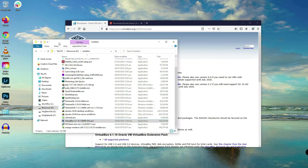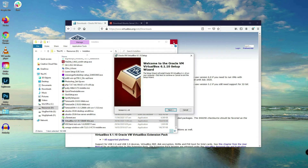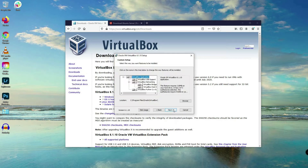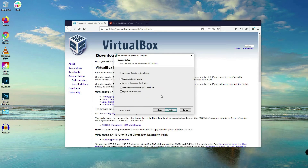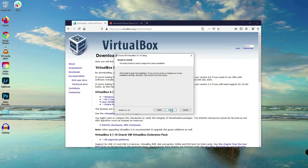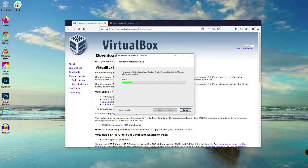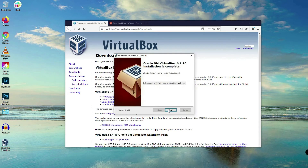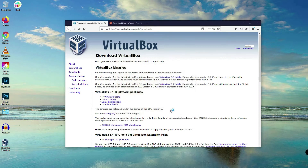Now I'll double-click the VirtualBox installer to begin installation. I'll close Explorer here and click Next. You don't have to change the settings here — we will be using the default settings on the installer. Just click Next, Next, and Install. You are now waiting for the installer. Let's click the Finish button.